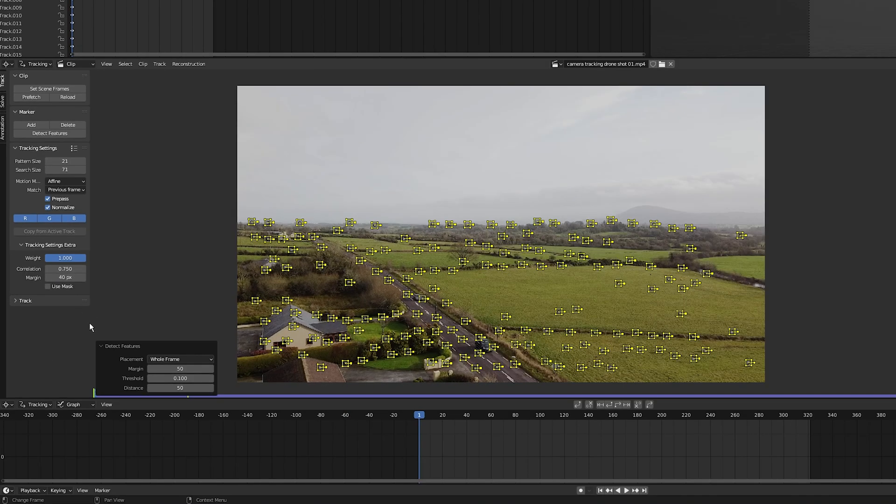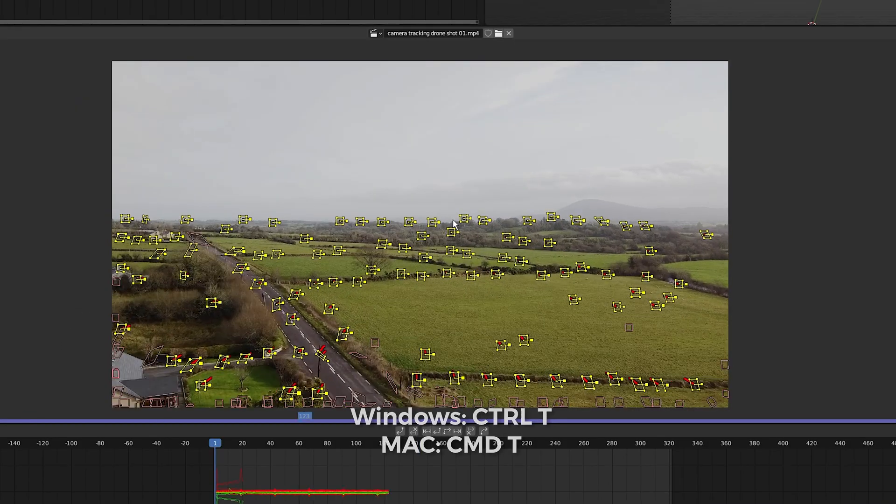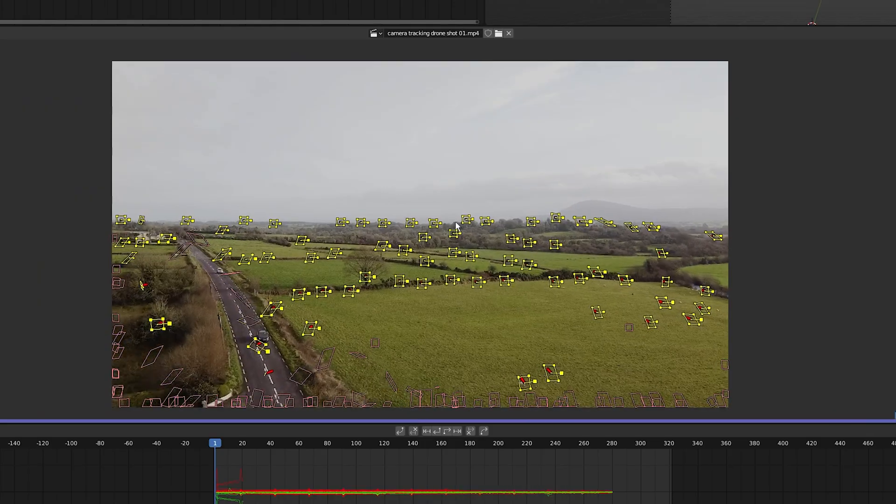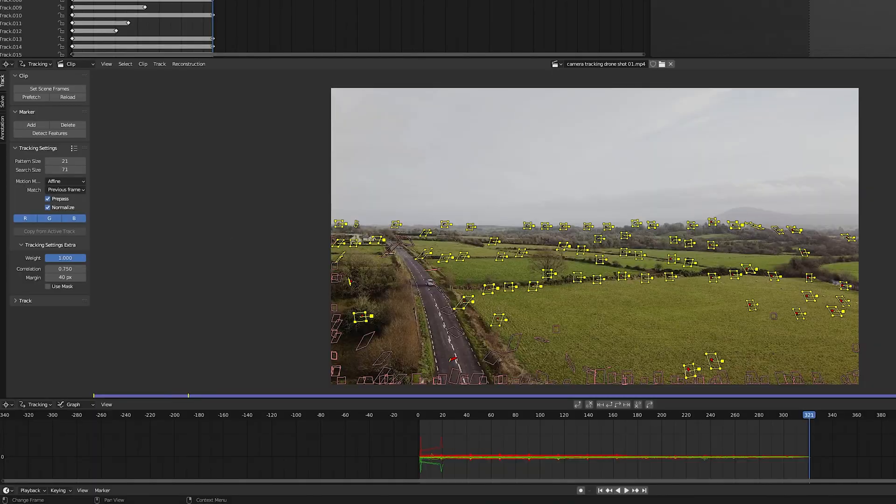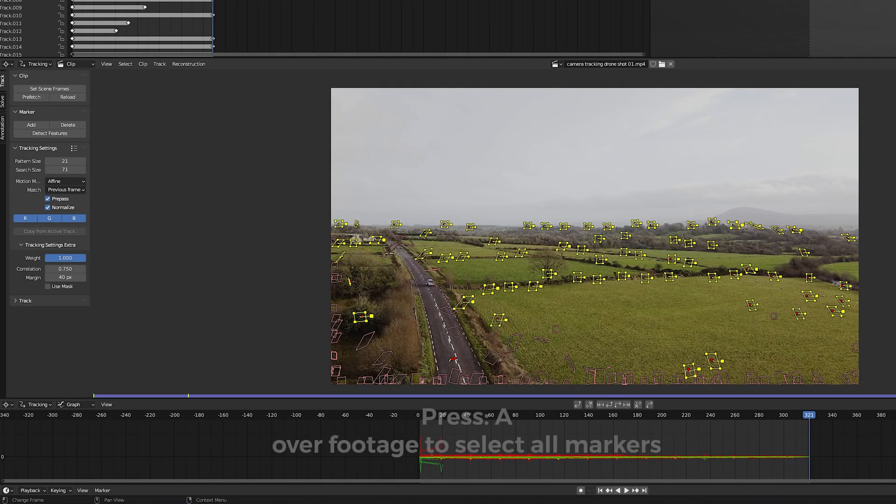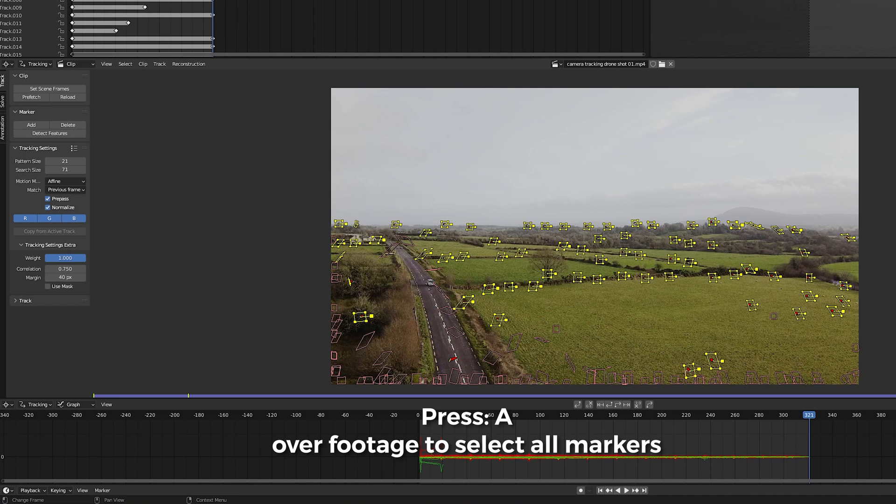Now I have all the markers selected, I'm going to press control T to track forwards. Brilliant. Once it's finished tracking forwards, making sure all the markers are highlighted. If you want to highlight all the markers, just hover your mouse over here and press A.